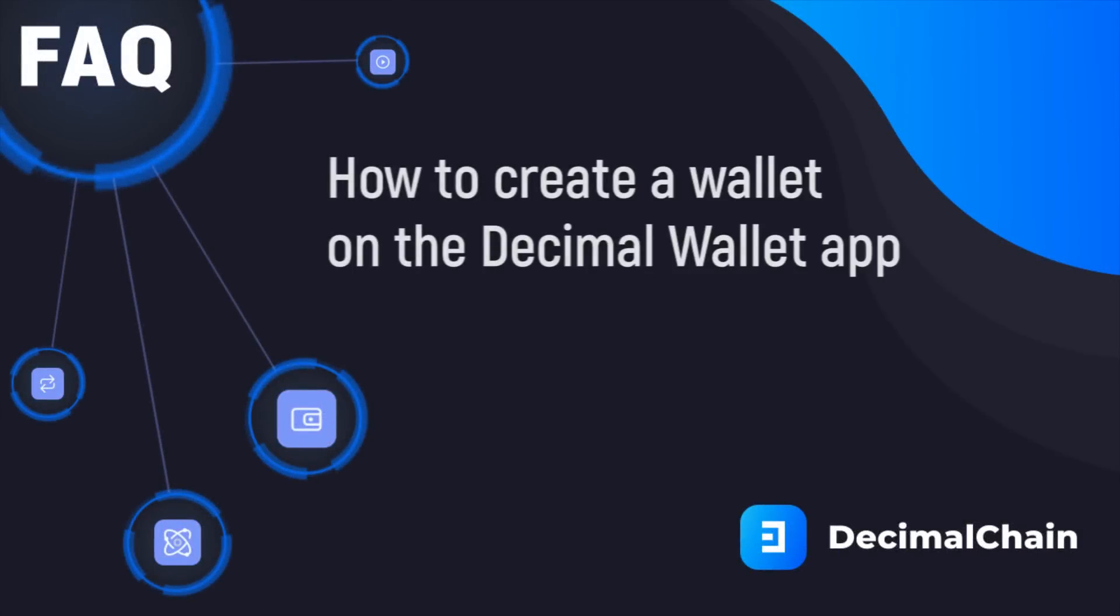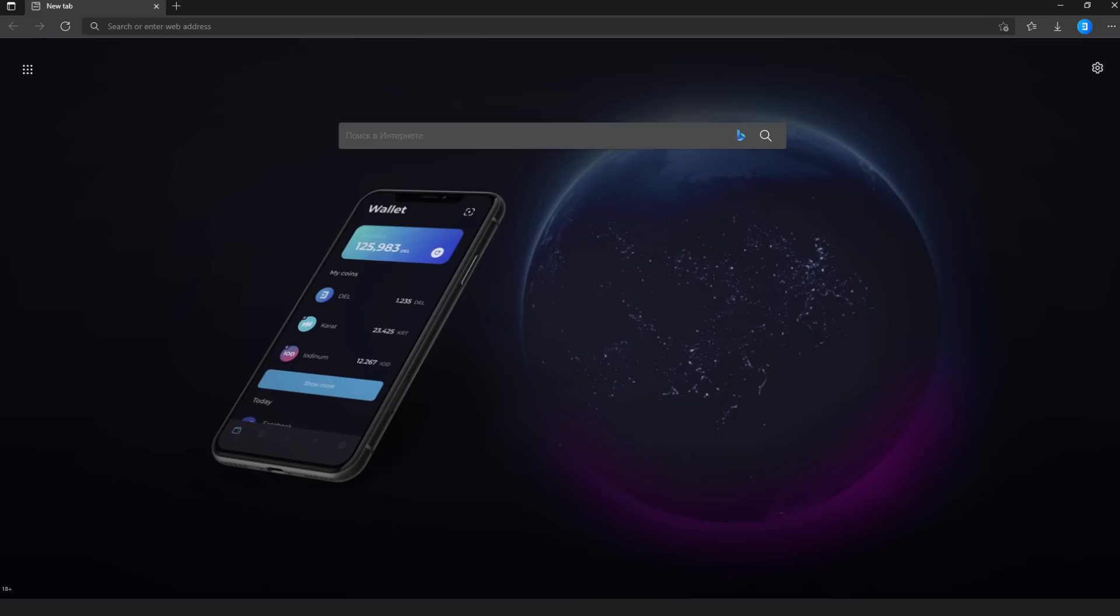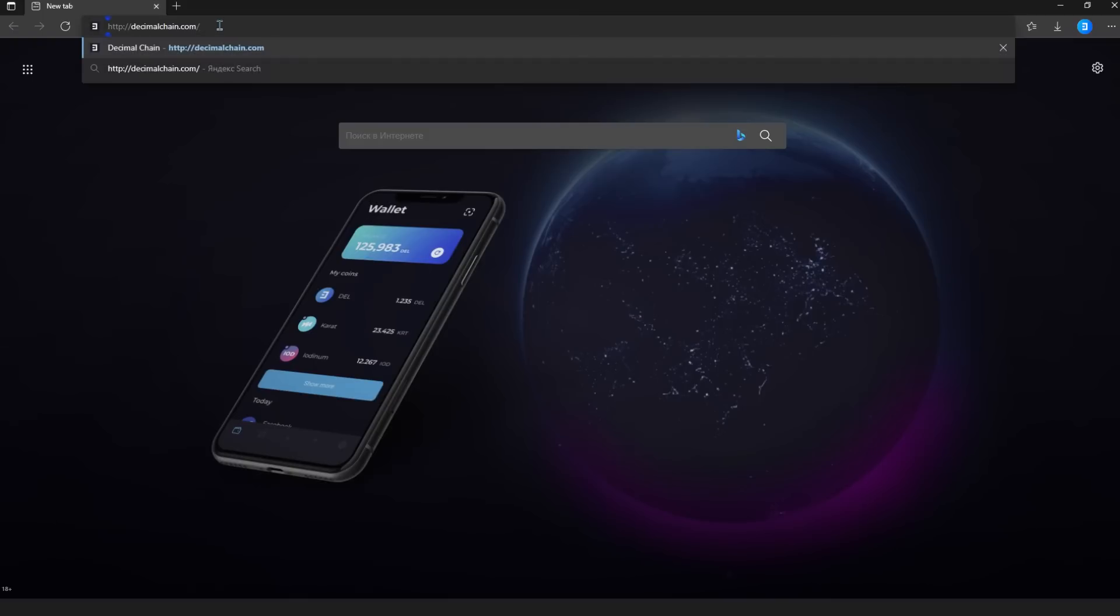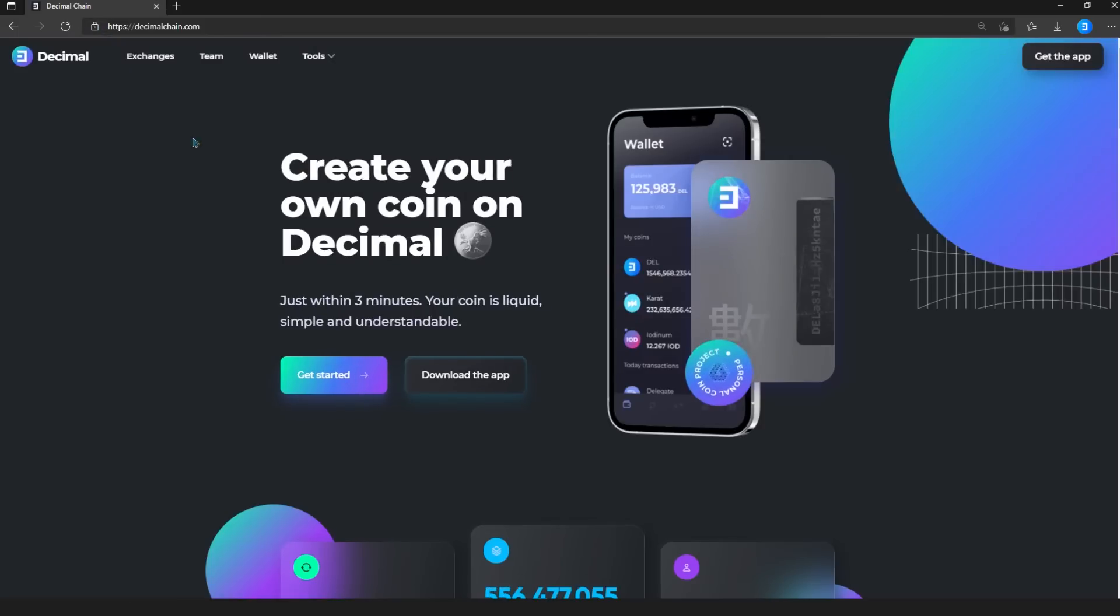How to create a wallet on the Decimal Wallet app. There are three options for creating a wallet via the official website, the Decimal Wallet mobile app, or the PC version of the Decimal Wallet.